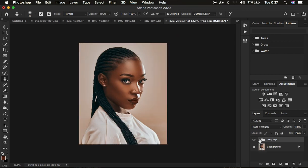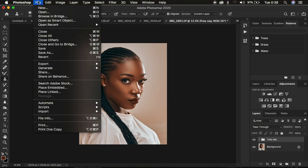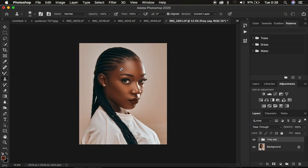We're now done with skin retouching. Let me show you a quick before and after — this is the before, and after, before and after for the skin retouching. This is how to do high-end skin retouching in Photoshop in about 10 minutes.